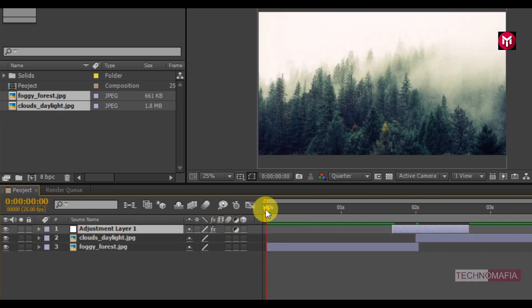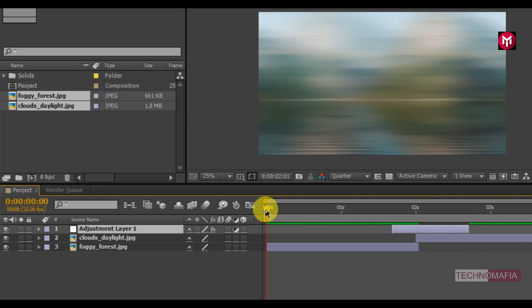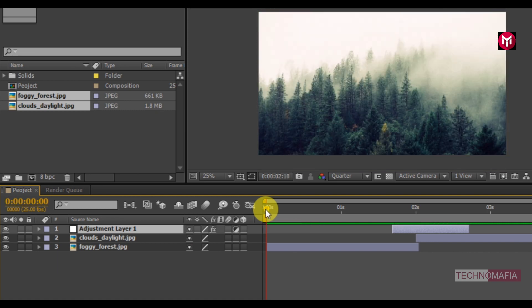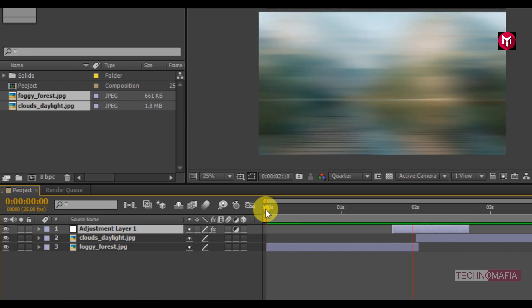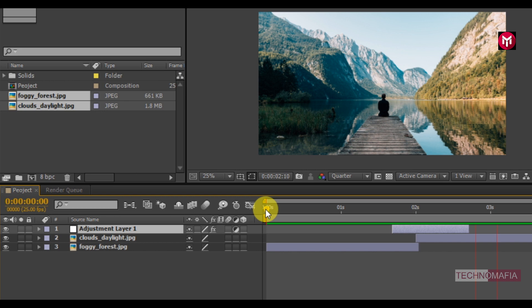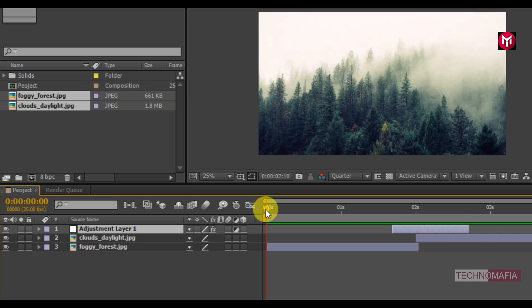Now let's see the preview. Perfect. To make your project look more cinematic you can add a frame to your composition.